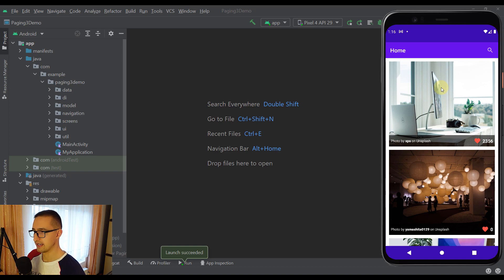I am also going to show you how to use a Remote Mediator with remote keys, so you can cache all the data which you receive from your server into your local database. Which means that after you cache that data locally to your database, you will be able to access that same data in your Android application without an internet connection.